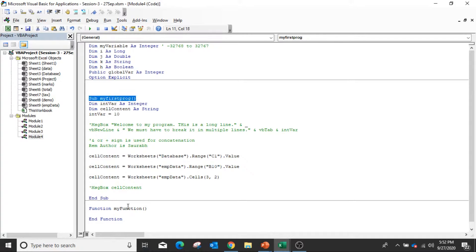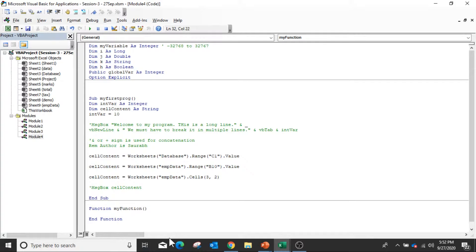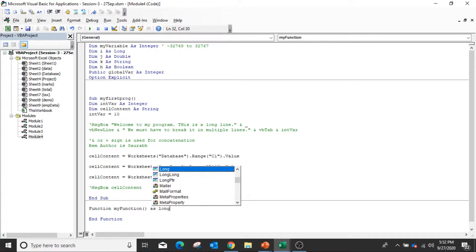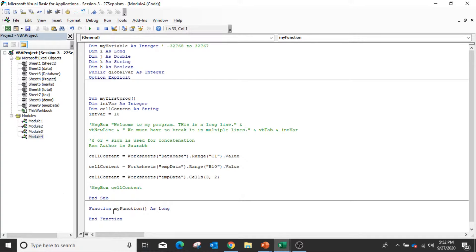A subroutine can't return any value, but a function can return a value. So you can create your own custom functions in VBA, and that function can return some value. Both function and subroutine can take parameters — you can define multiple parameters. Suppose I am just changing this function to 'Function TaxCalc(salary As Integer) As Long'. What it means is that I have defined a function that takes one parameter called salary and the data type of the return value will be Long.